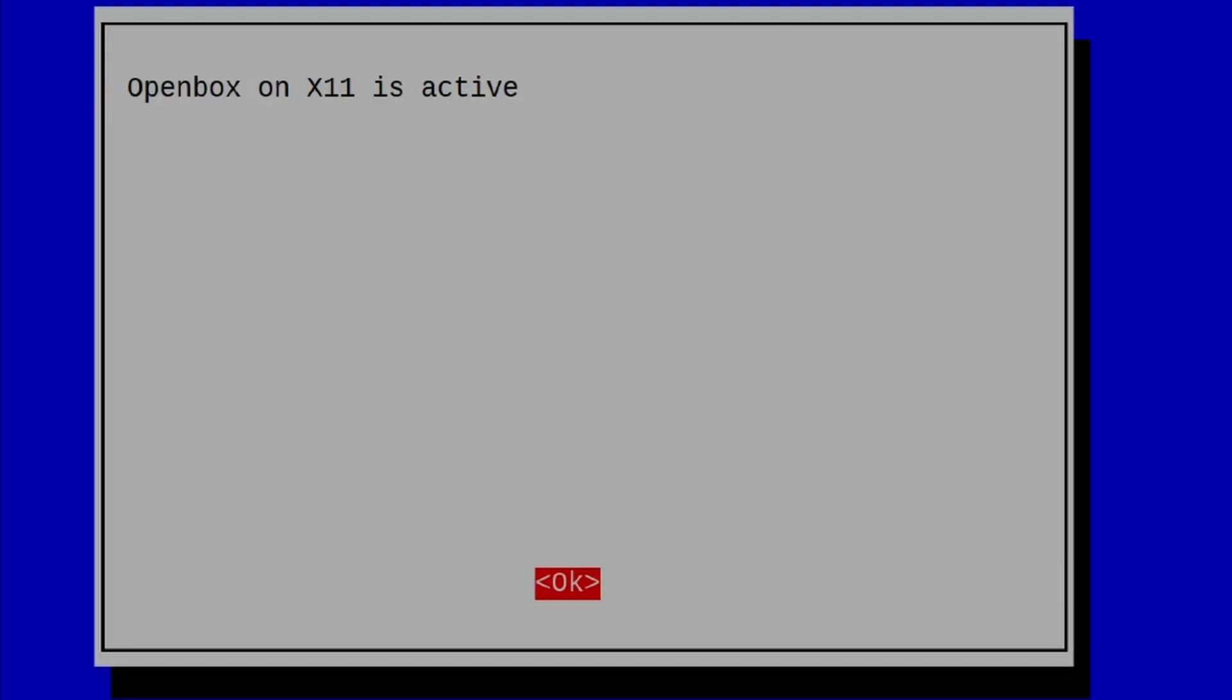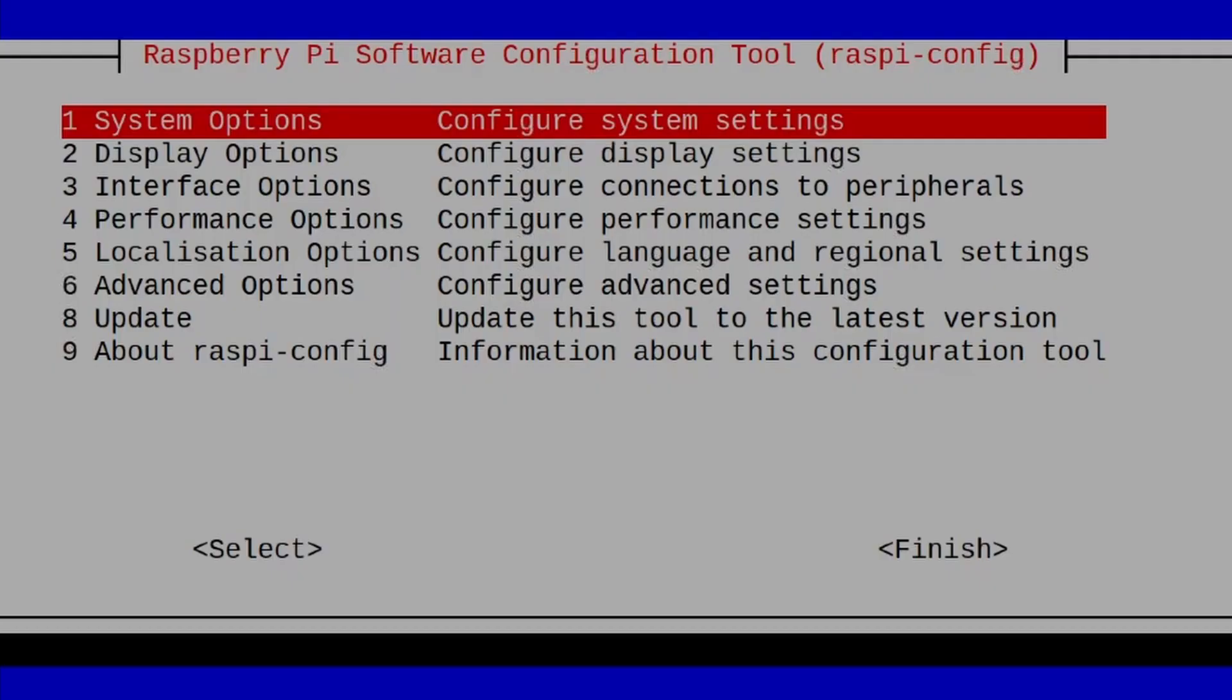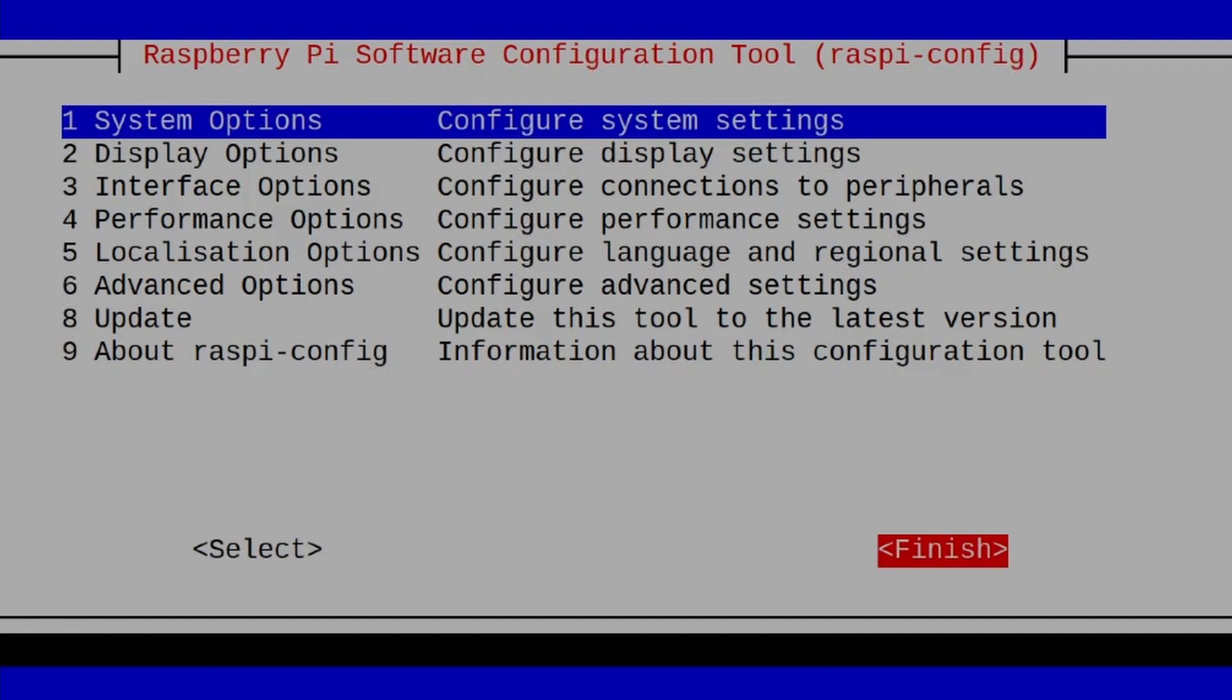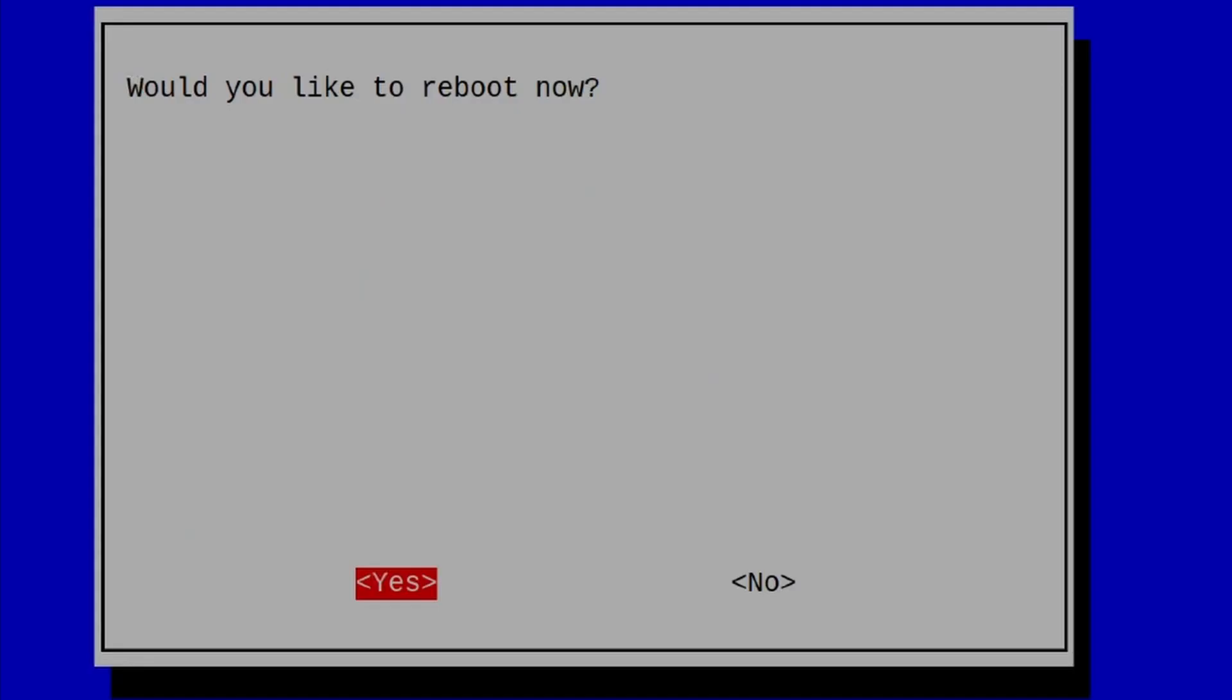It will tell me that X11 is now active. I'll press enter again to say OK, and I'm going to use my tab key to get down to finish. Once finish is highlighted, press enter, and it's going to ask you to reboot the system.